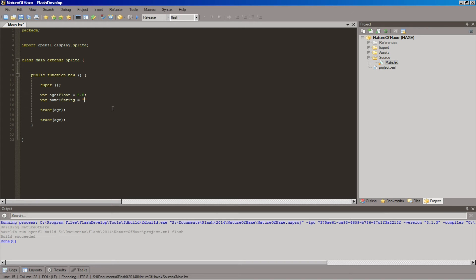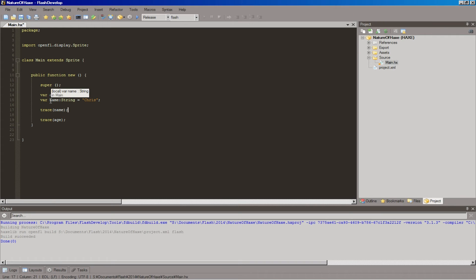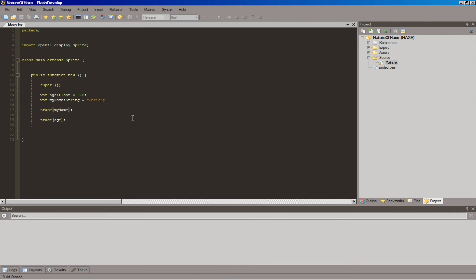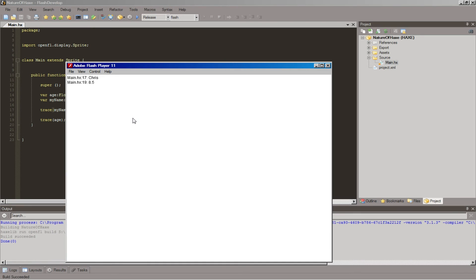So we'll put our name in there — my name is Chris. If I trace "name"... wait a moment. Be careful of how you name your variables, because if it's a keyword that's already used by the language, you might have troubles. Like if I want to use "var" as a variable name — that's no good because it's already taken. So let's call this "myName" instead. And then trace myName, hit play — bam! There's my name and how old I was many, many years ago.